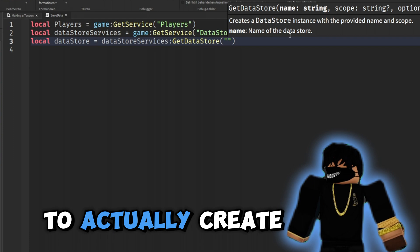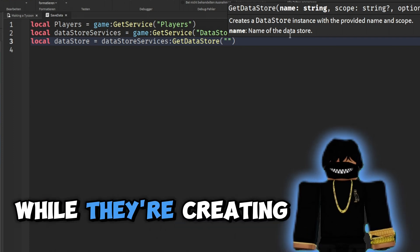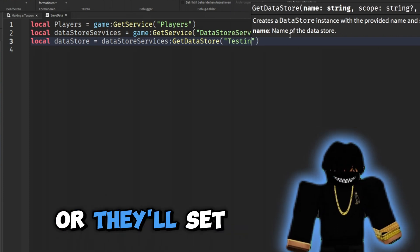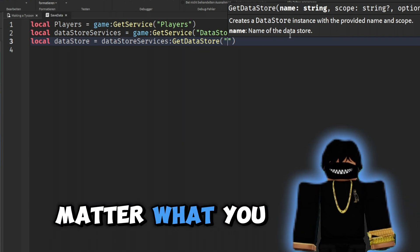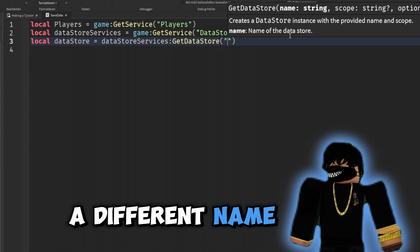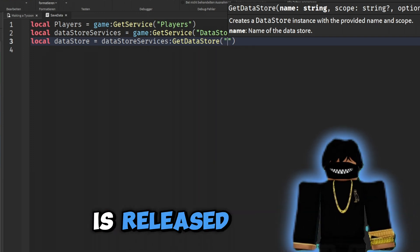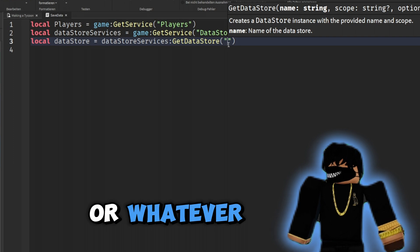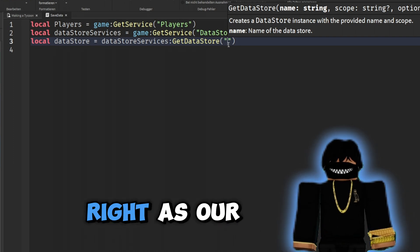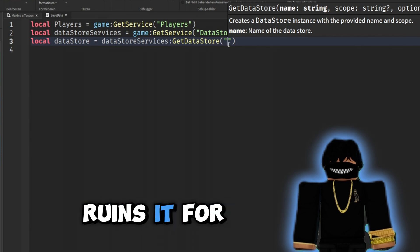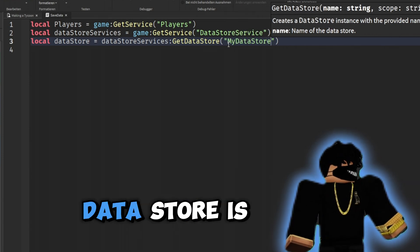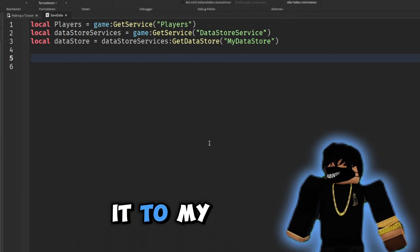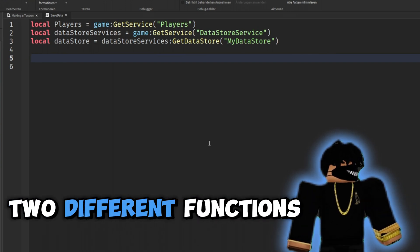This is where we get to name our data store. Most people will set it to 'production', 'unofficial', or 'testing'. I like to use a different name from what I'll use when the game is released, because while testing we might give ourselves infinite money and we don't want to be at the top of the leaderboards at launch. For now I'm just going to name it 'MyDataStore'. We're going to create two functions — one to load data and one to save data.